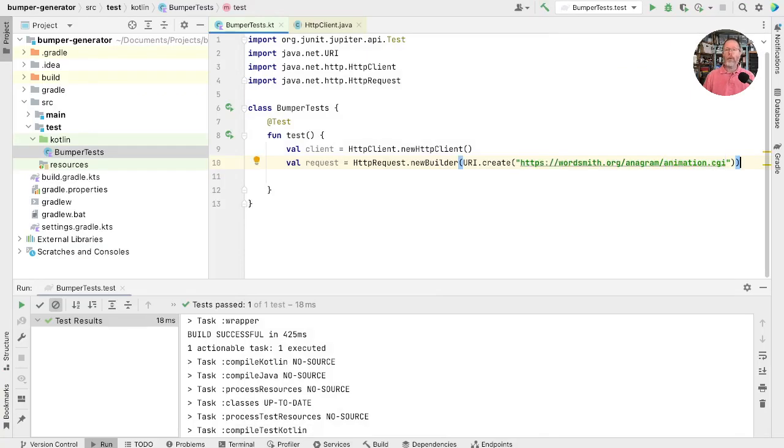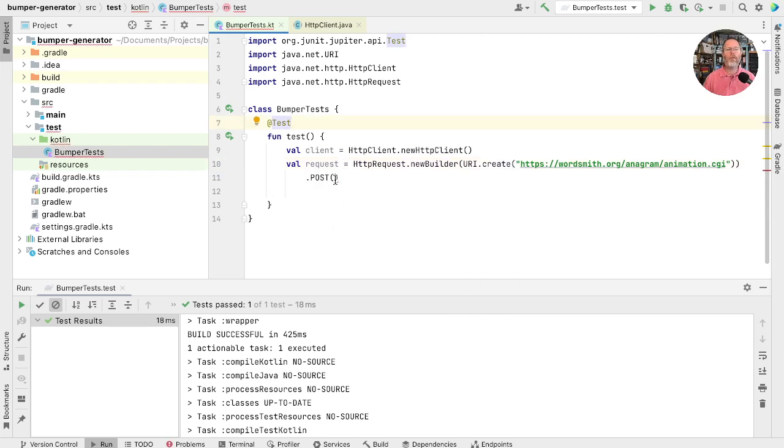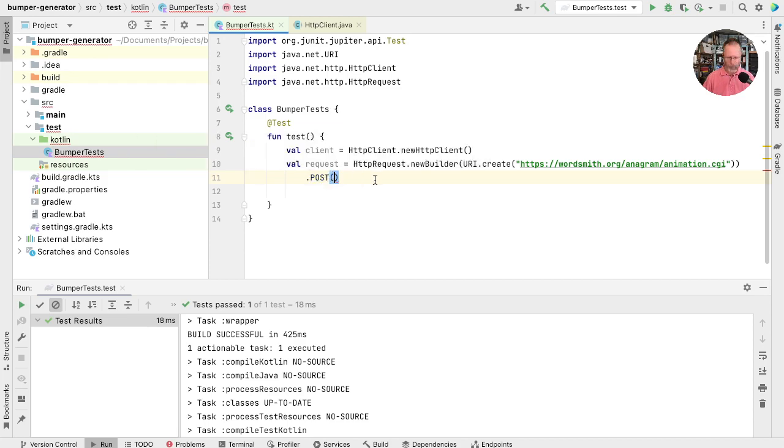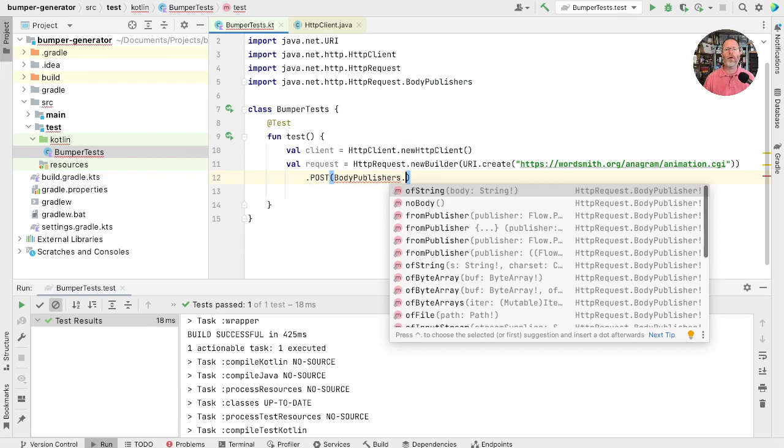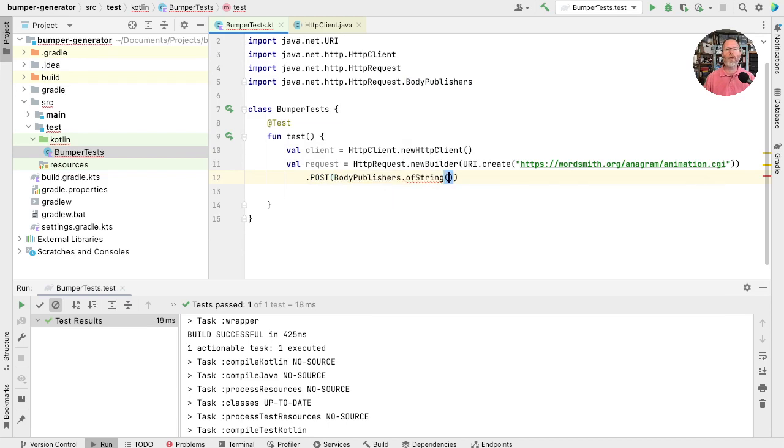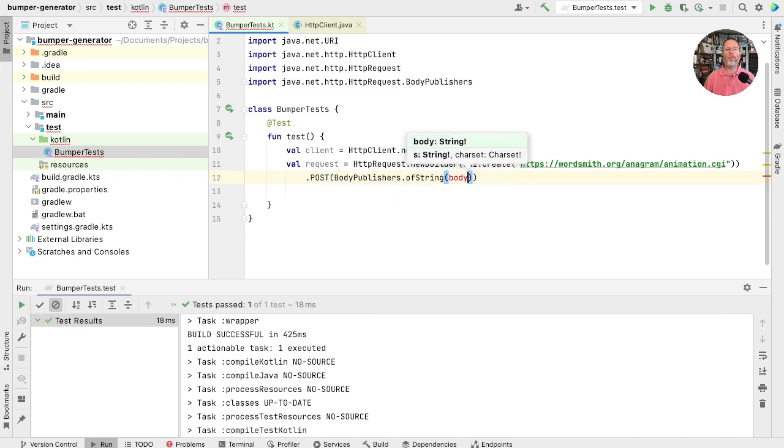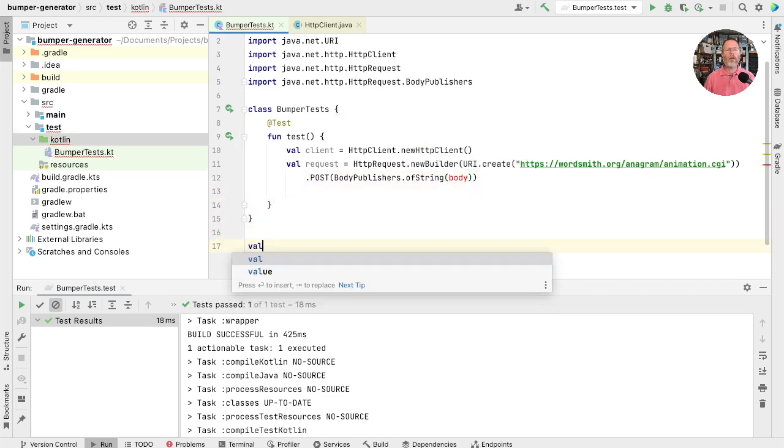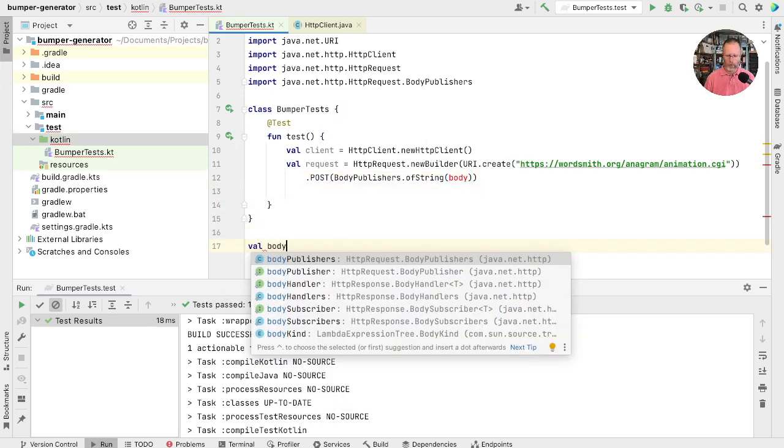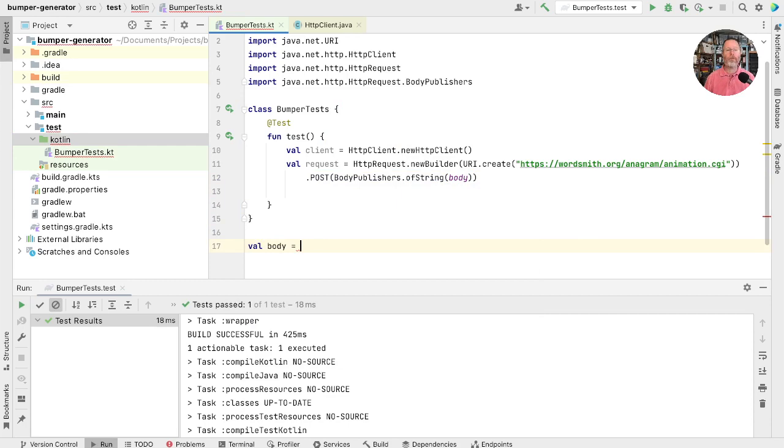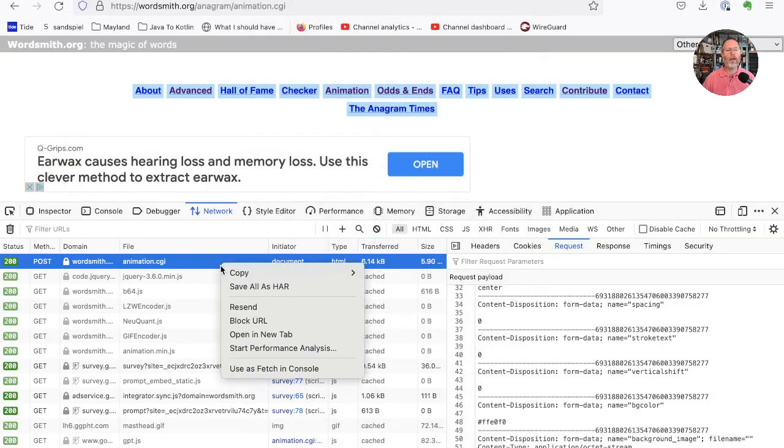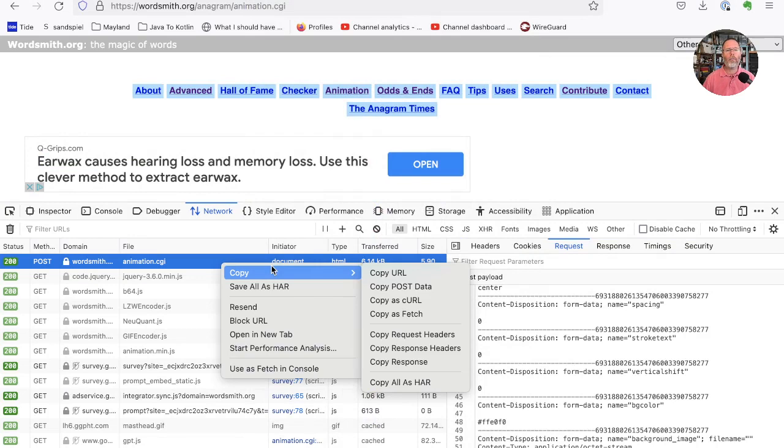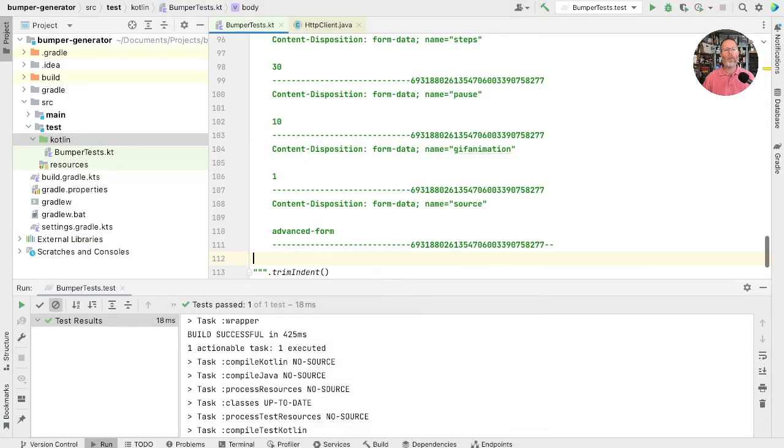Now we want to make a request. Is there an HTTP request? There is. We can have a new builder on a URI. And what's the URI we want? Well, it's a URI create on the place we were going to post to. So let's go and look at that. And that is this URL. So we'll copy that. Copy here. And put that there. Now we want this to be a post.